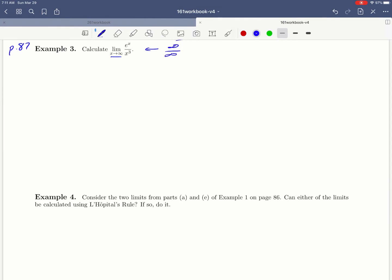That was one of the five indeterminate forms that we mentioned at the top of this page. So that means that we are free to use L'Hopital's rule to help us calculate this limit.